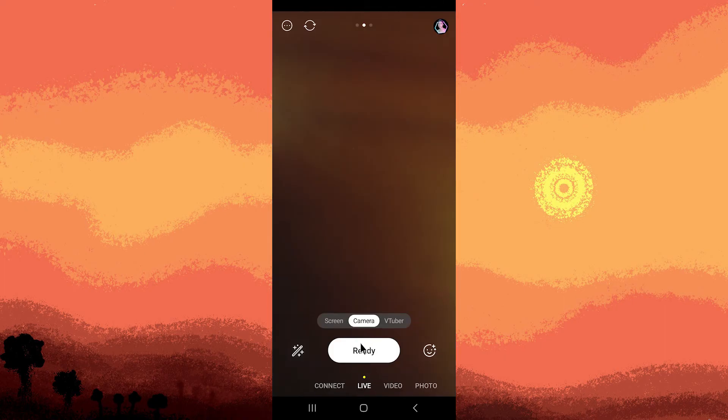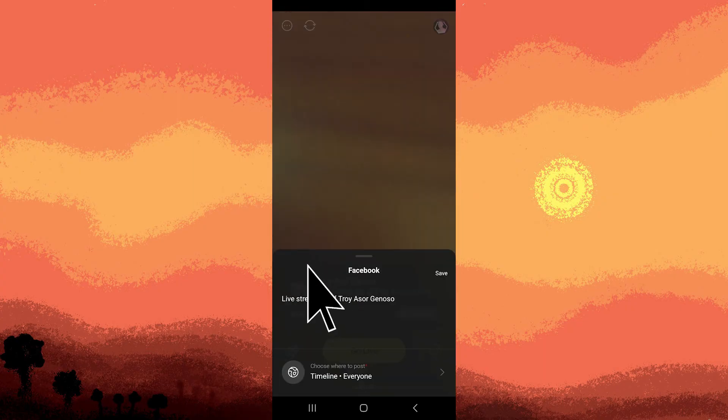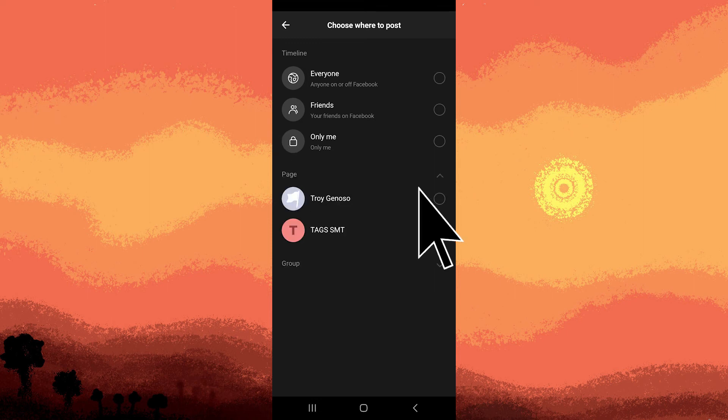Next, tap Ready, then choose Facebook. Tap Live Streaming, then choose the page. From there, choose the preferred page.